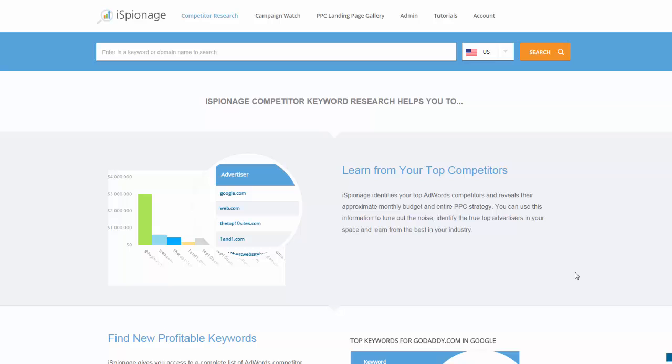Whether you have PPC managers or an agency to do it, it's their job to find new keywords that could bring in traffic and convert for your site. Now the challenge is that sometimes you're running out of ideas, and sometimes you just don't have time.